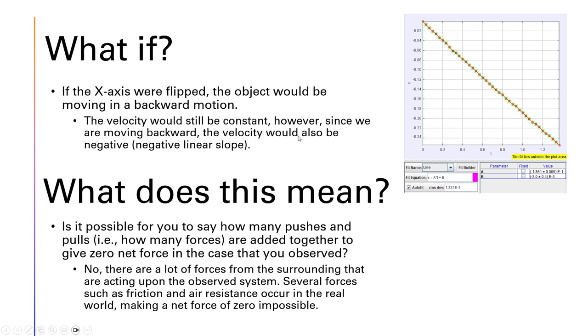What if the x-axis were flipped? Well, the object would be moving in a backward motion. The velocity would still be constant, however, since we are moving backward, the velocity would also be negative, hence a negative linear slope. As you can see on the right, that's what a position graph would look like.